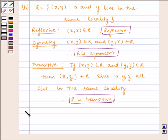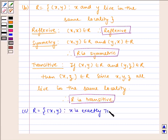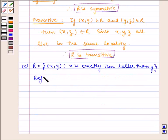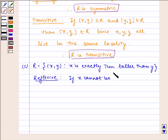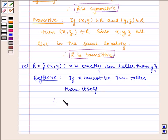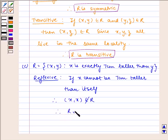Now let us go to the next part. Given to us is R = {(x, y) such that x is exactly 7 cm taller than y}. Now let us check for reflexivity. x cannot be 7 cm taller than itself. Therefore (x, x) does not belong to R. Therefore R is not reflexive.